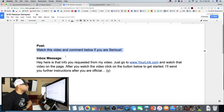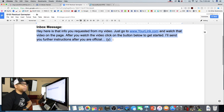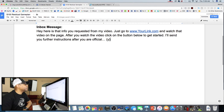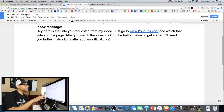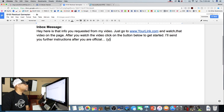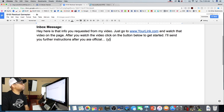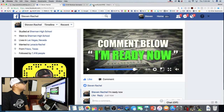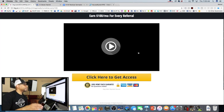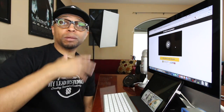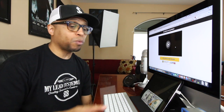Just copy and paste this: 'Hey, here's that info you requested from my video. Just go to [your link] and watch that video on the page. After you watch the video, click on the button below to get started. I'll send you further instructions after you are official.' Once they get that information and click your link, they're going to land on this page here and see these videos — I'll break everything down for them and tell them what they need to do.